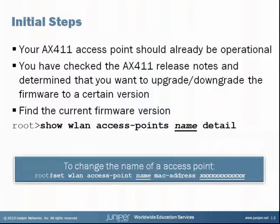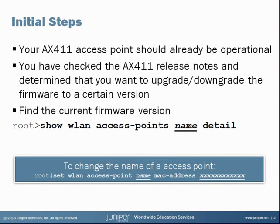If you're using an AX411 access point in your network, you might find you occasionally need to upgrade the firmware on one or all of the access points. This could be for bug fixes, new features, etc. I recommend reading the release notes for the firmware so you know what the firmware update is addressing, and then you can determine which version meets your needs.